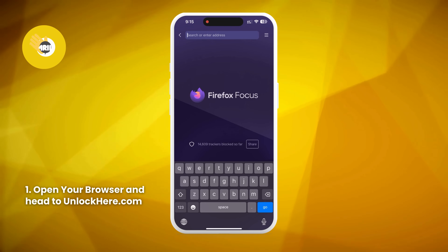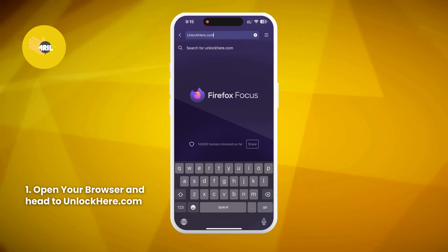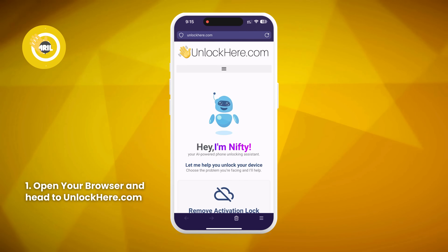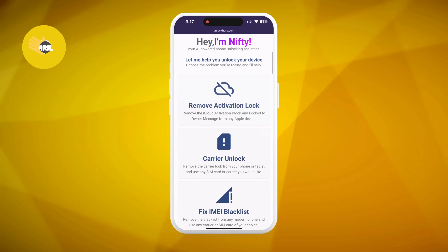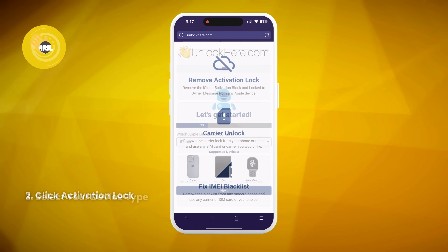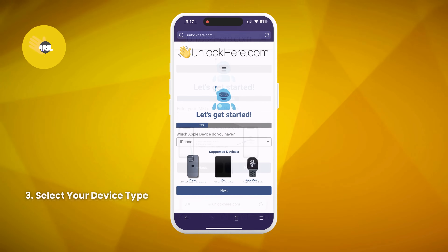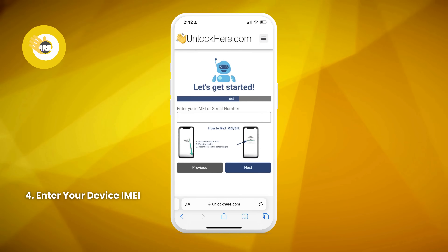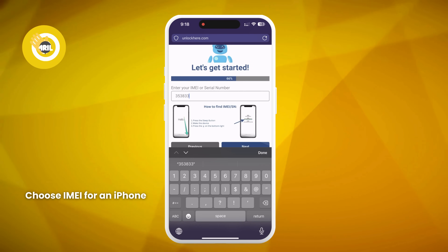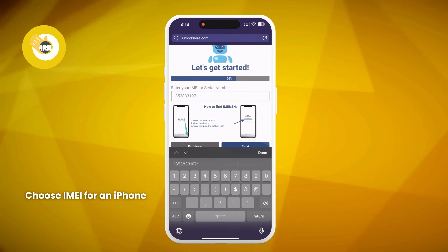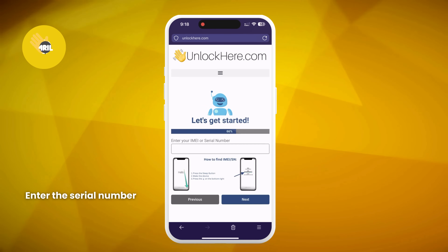First, open your browser on your phone or computer and go to unlockhere.com. This is an AI assistant-powered web app that helps you unlock any mobile phone restriction. Once there, let Nifty the AI bot know that you need an iCloud unlock by clicking on 'Activation Lock.' Next, select that you have an iPhone, or choose iPad or Apple Watch if that's what you need to unlock. Then enter the IMEI or serial number. iPhones all have IMEIs, so choose IMEI for an iPhone. Some iPads and Apple Watches with a SIM card slot also have IMEIs, but most have just a serial number.